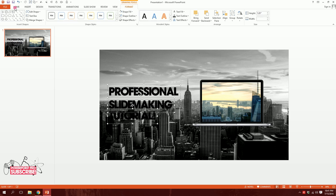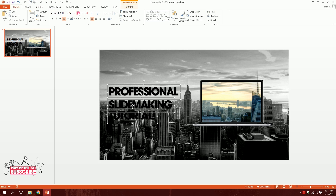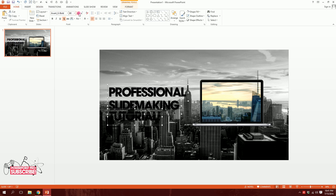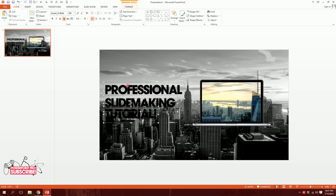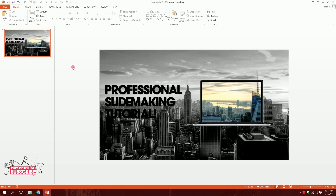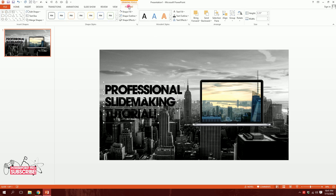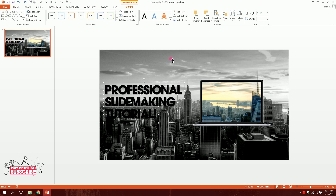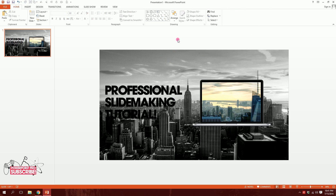I'll increase the font size a bit and reposition the text. Then I'll equalize the distance between all three, or use Format > Align > Distribute Horizontally to space them evenly. However, you can't see the tutorial text clearly because there's no contrast.